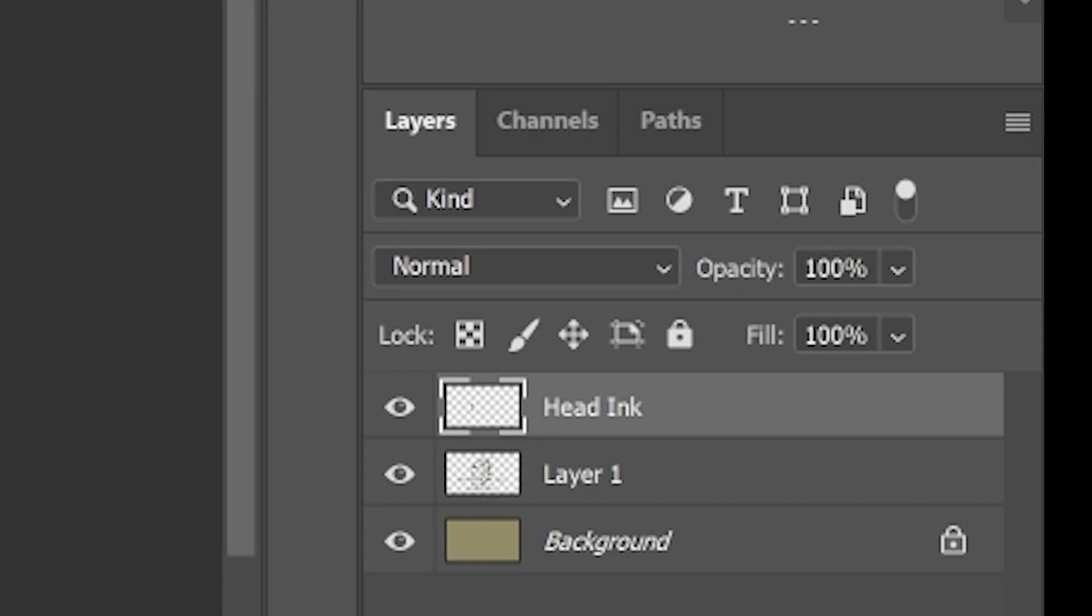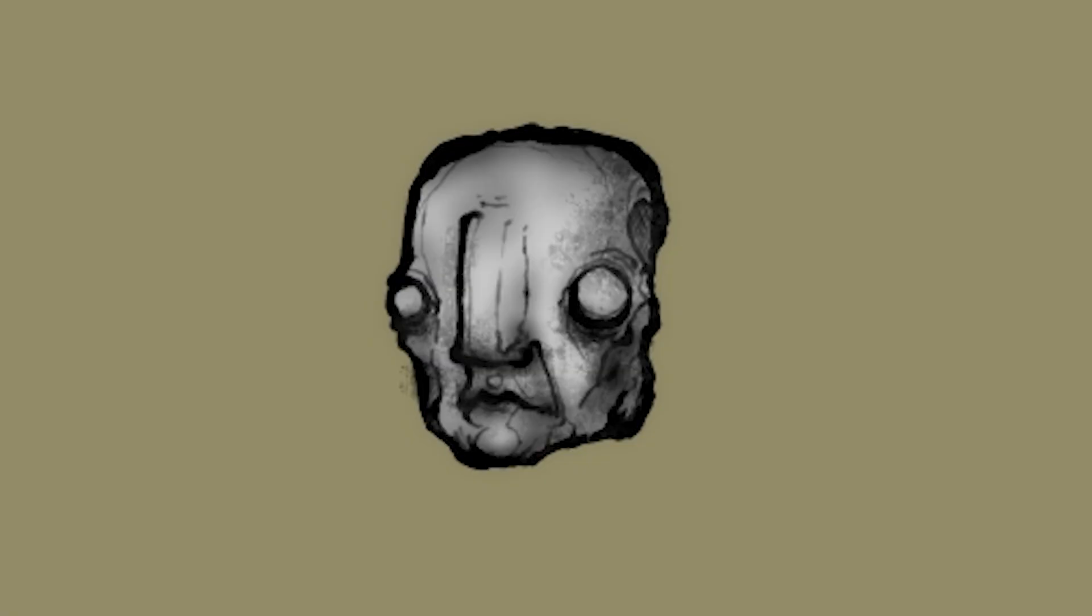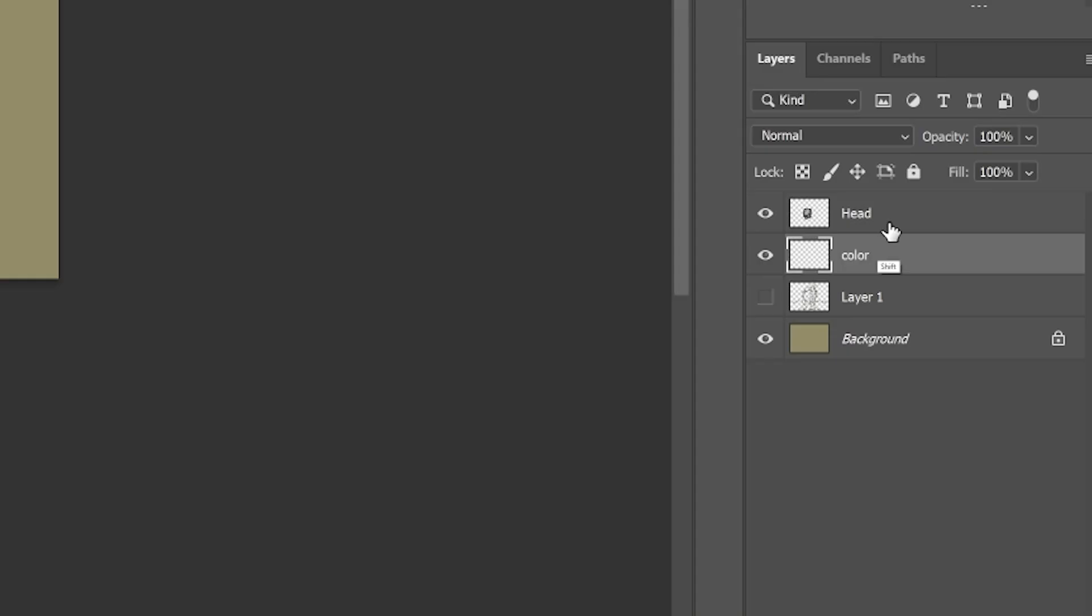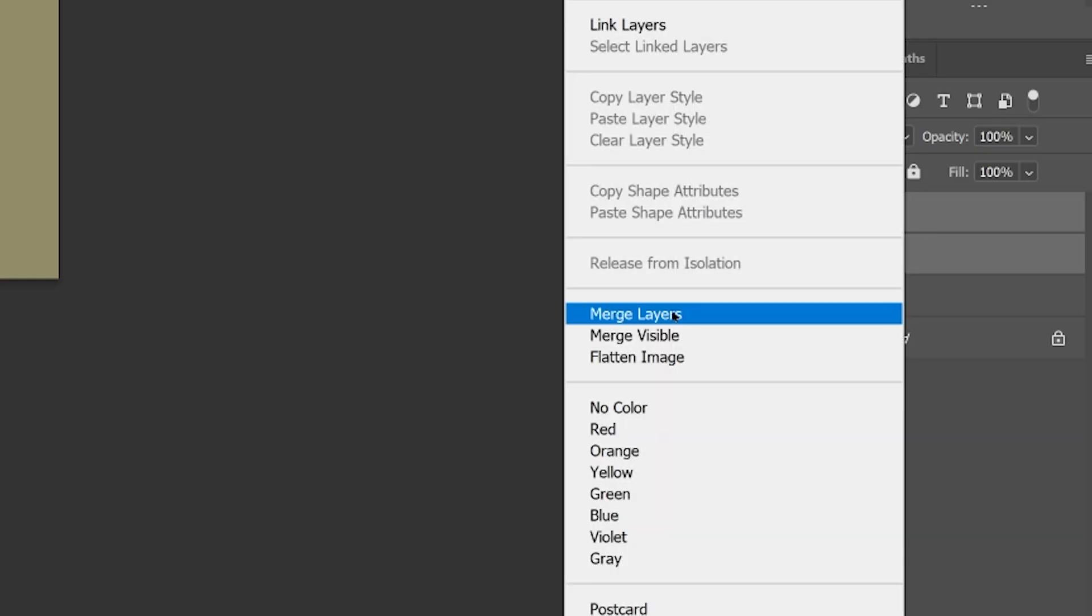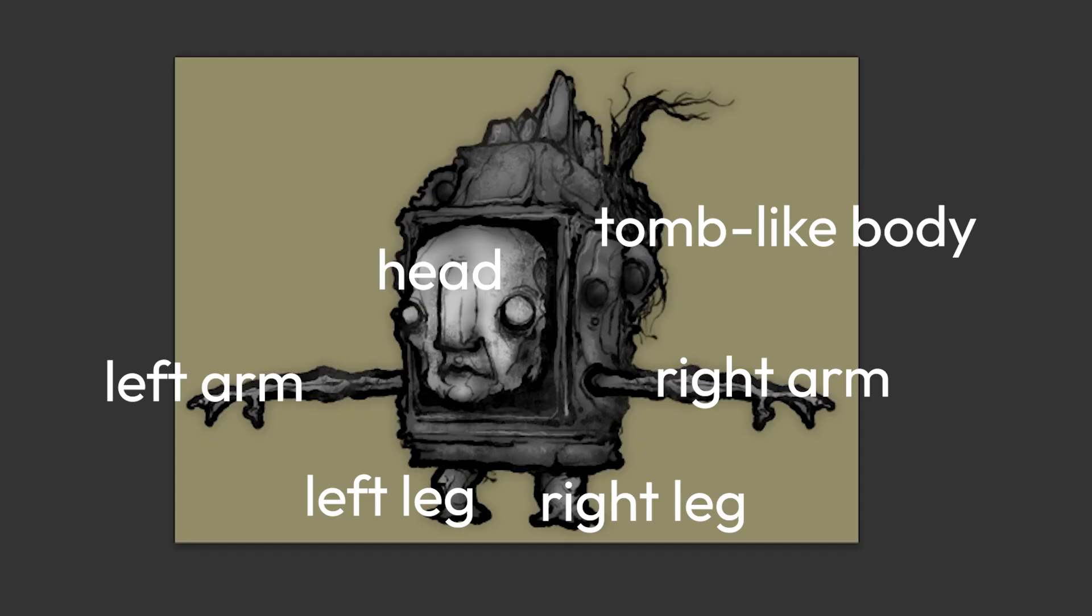So for example, I'll create a head layer, ink the head, make another layer underneath that, in which I'll colour the head, then merge those two together for my final head layer. I'll repeat that process for each body part.